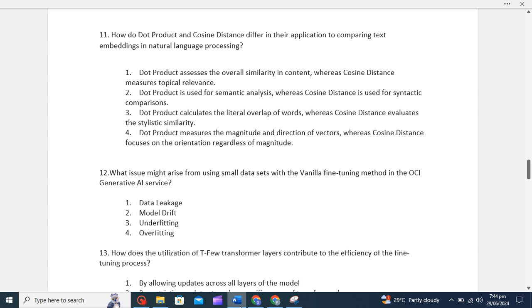I will start with the 11th question. How do dot product and cosine distance differ in their application to comparing text embeddings in natural language processing? Let's understand what is dot product. Basically, dot product emphasizes both magnitude and direction, whereas cosine purely focuses on the angle between vectors.